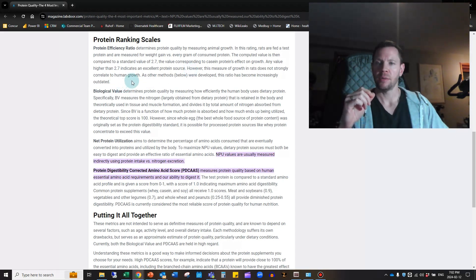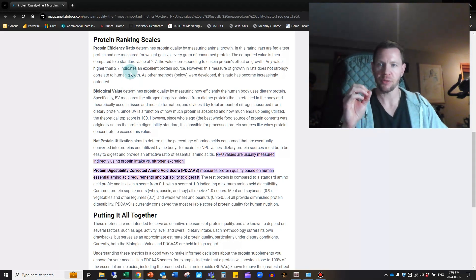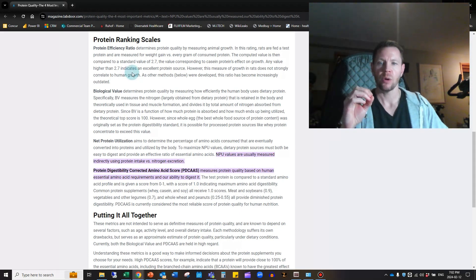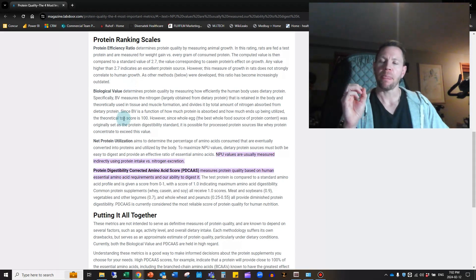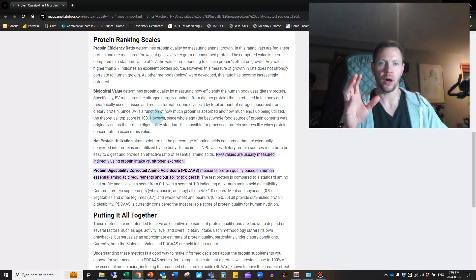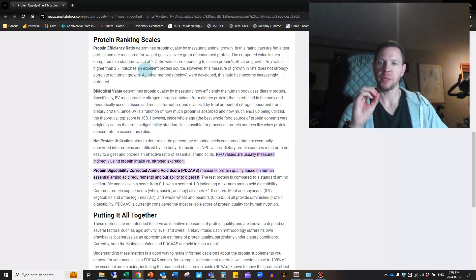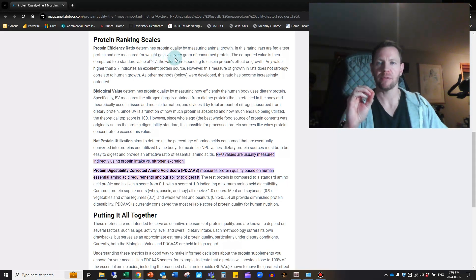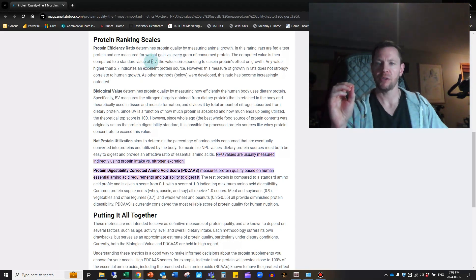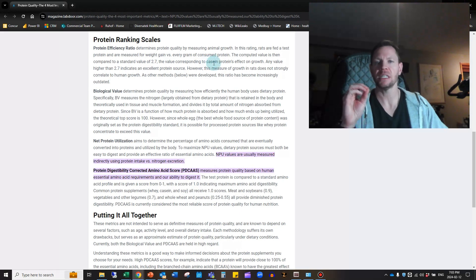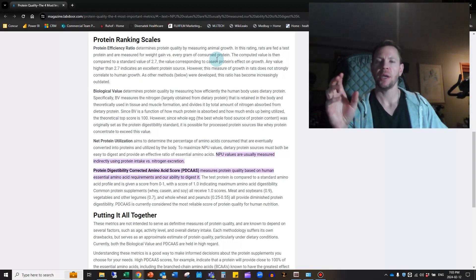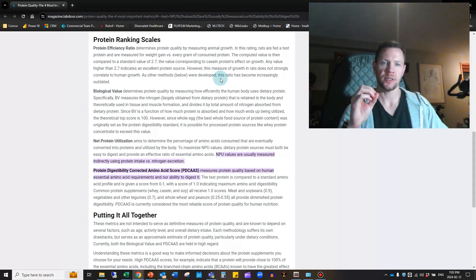The four ranking scales are the Protein Efficiency Ratio (PER), the Biological Value (BV), Net Protein Utilization (NPU), and the Protein Digestibility Corrected Amino Acid Score (PDCAAS). The Protein Efficiency Ratio determines the protein quality by measuring animal growth. In this rating, rats are fed a test protein and measured for weight gain versus every gram of consumed protein. The computed value is compared to a standard value of 2.7, which corresponds to casein protein's effect on growth. Any value higher than 2.7 indicates an excellent protein source. But just because it works in rats doesn't mean it correlates to human growth.